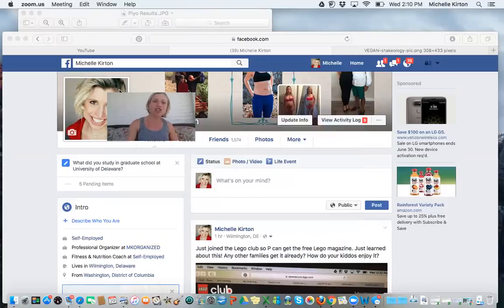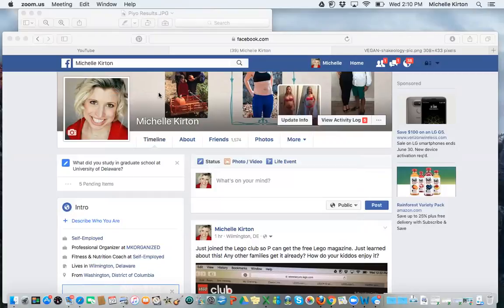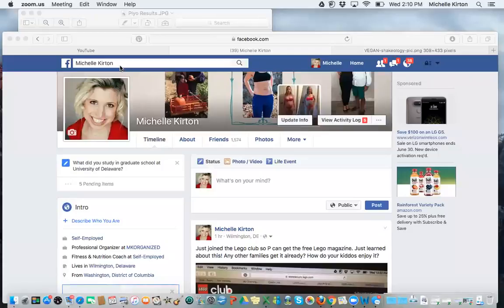The first thing to know is I have a personal Facebook page and that would be found at Michelle Kirton and all of you are friends with me with my personal Facebook page, but I also have a business page to help support my coaching journey.